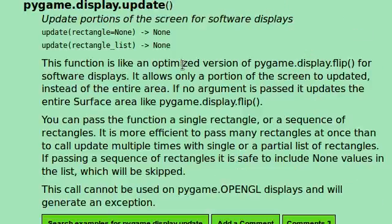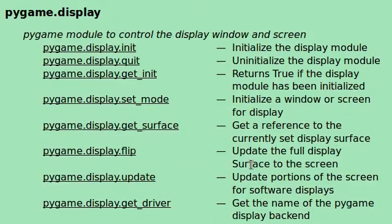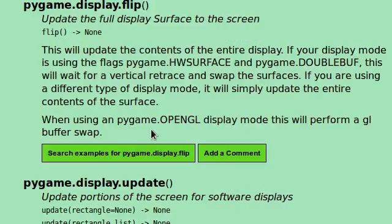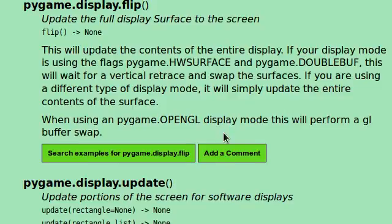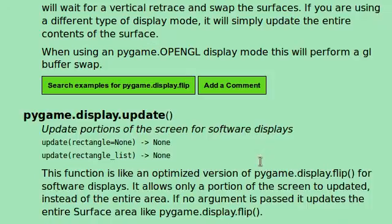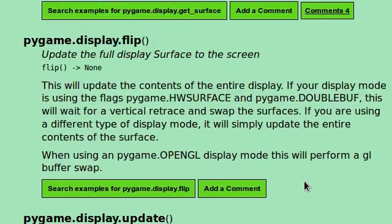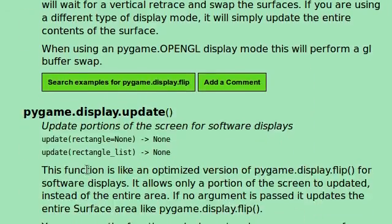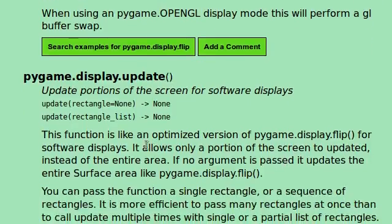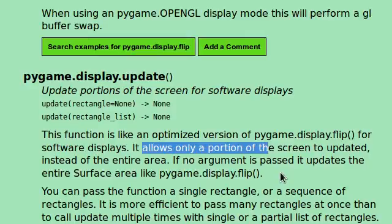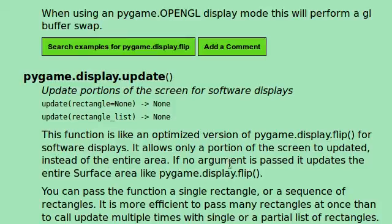and it says updates portions of the screen for software displays. This function is like an optimized version of pygame.display.flip, and if we check that out, it does kind of the same thing. Updates the full display surface to the screen. It updates the contents of the entire display. Well, update works a little bit better than that. Flip is very resource intensive, or at least that's the idea that we get from reading this. This display.update is an optimized version for software displays.